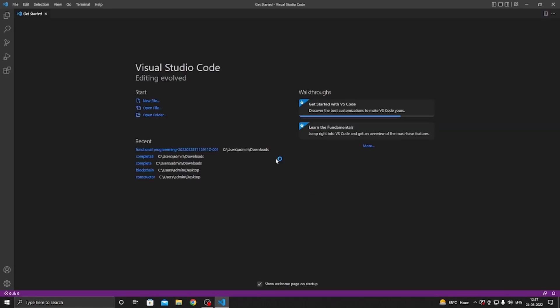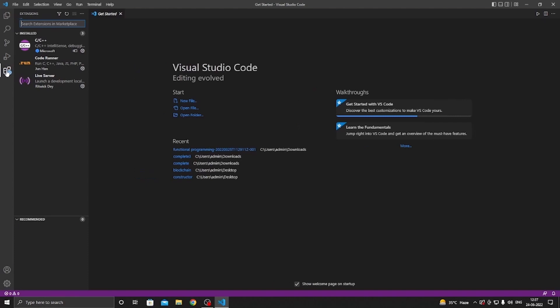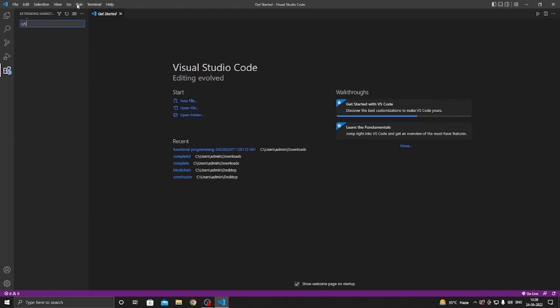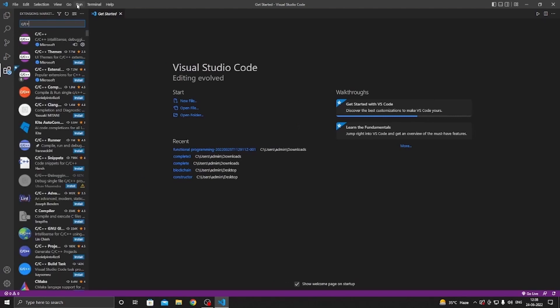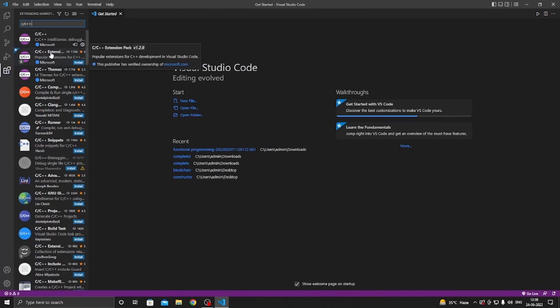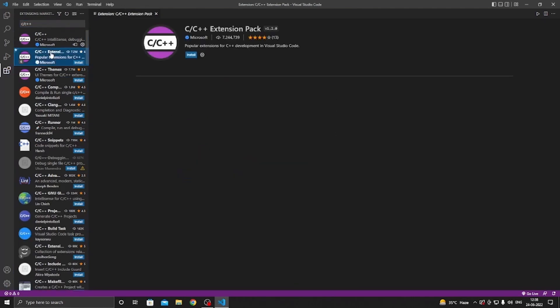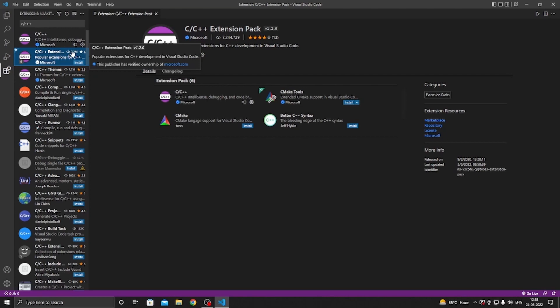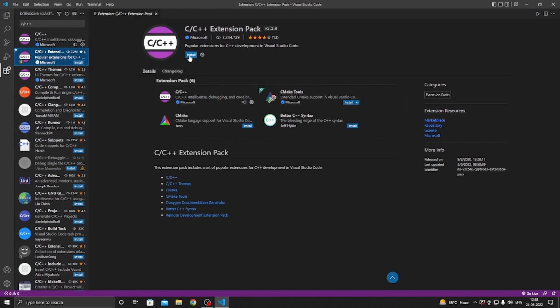Now to run C program in VS Code, we need to install C extension. Go to this extension and search C/C++. Now click on this C/C++ extension and to install, click on Install button. Make sure that this is from Microsoft.